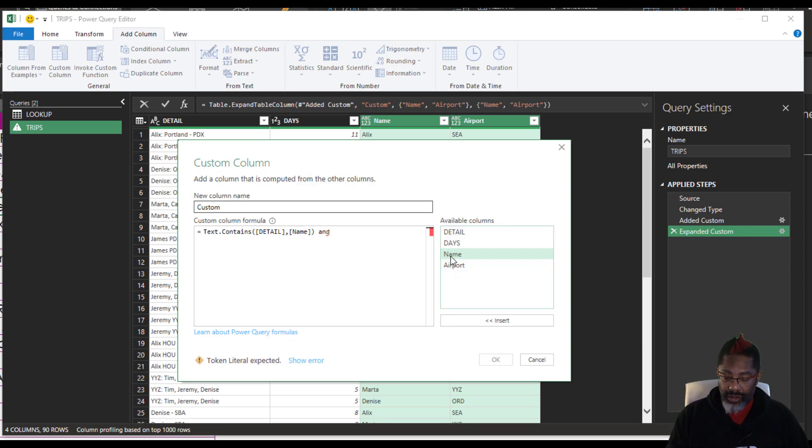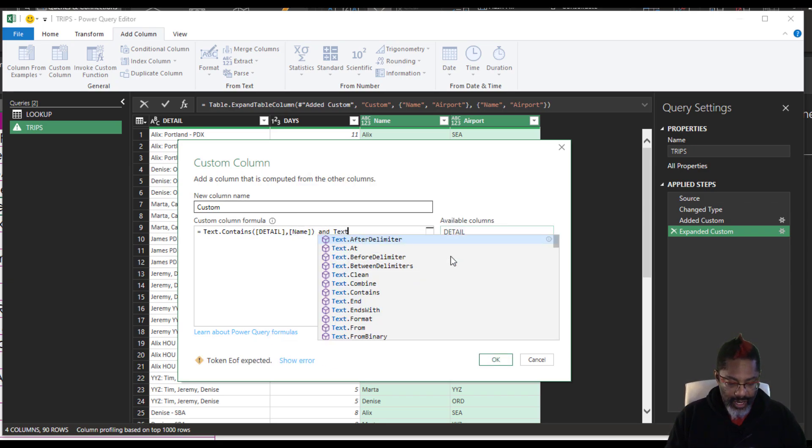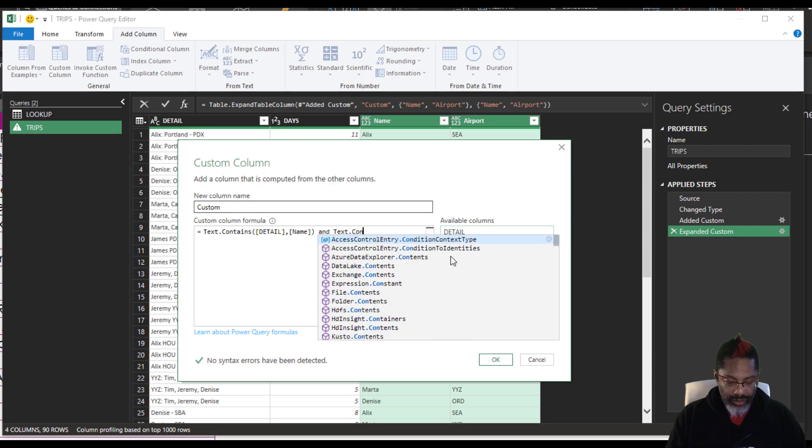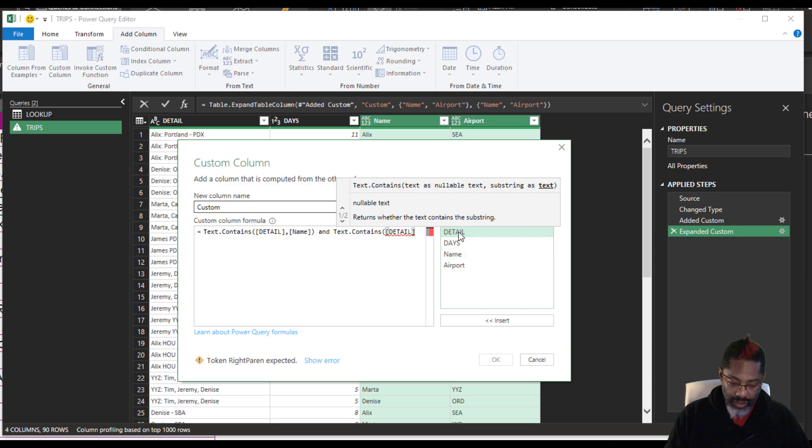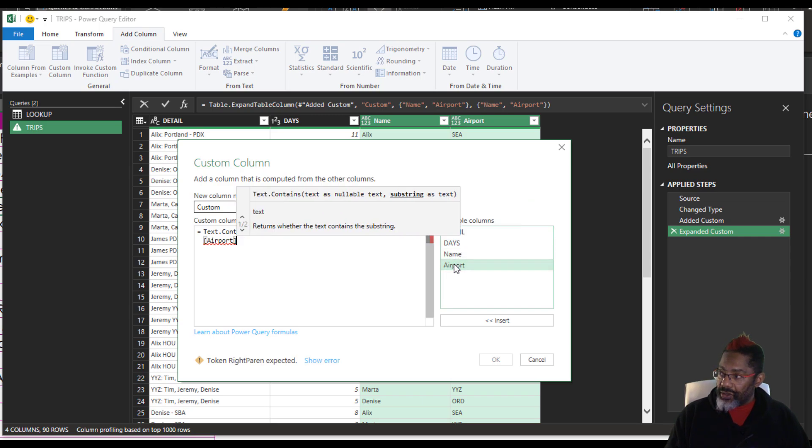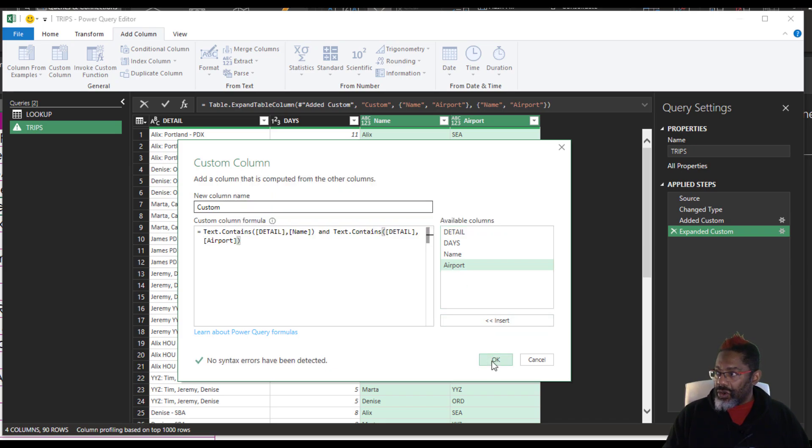and text.contains, open parentheses, detail, comma, contains the airport, close parentheses. Okay. Looking good.